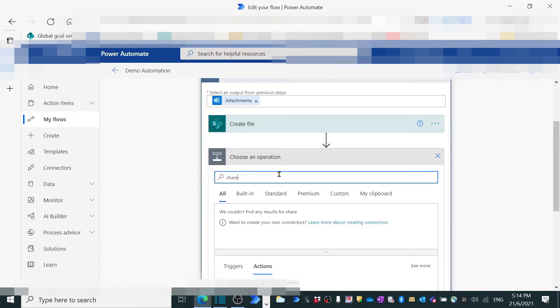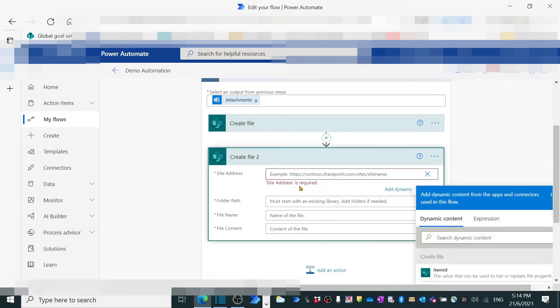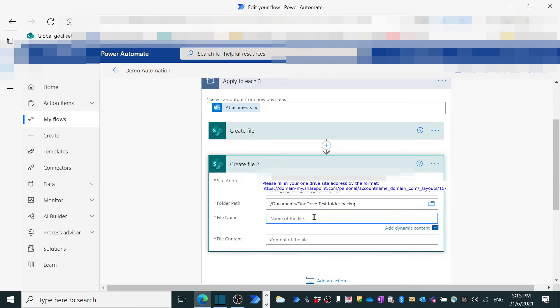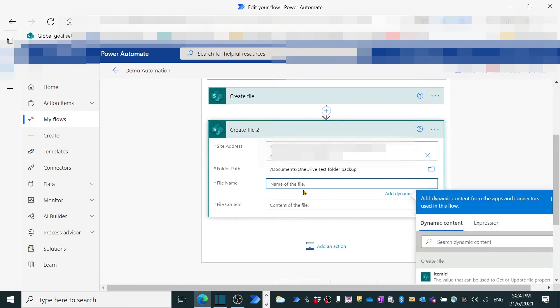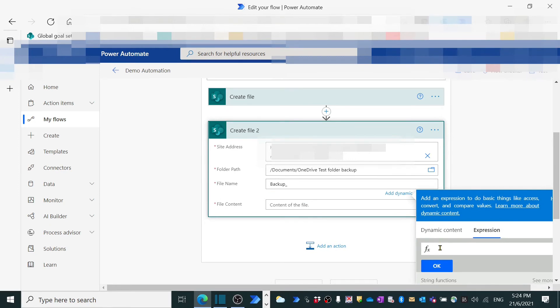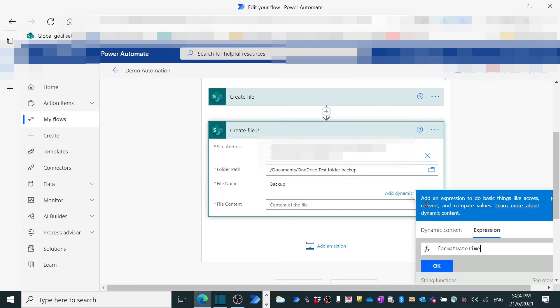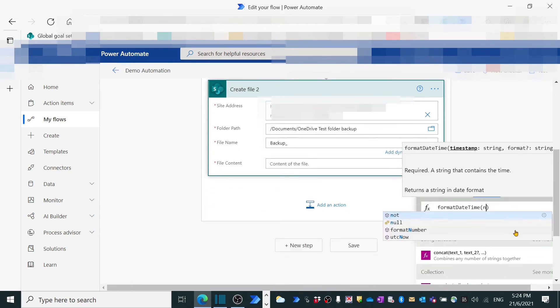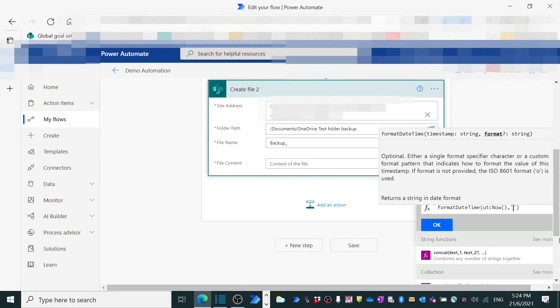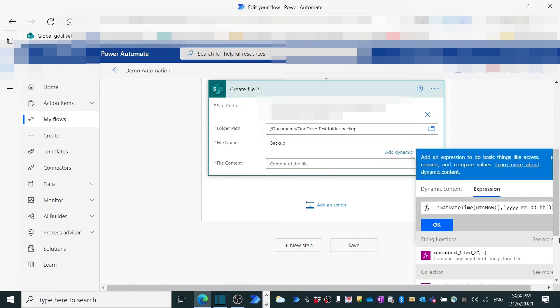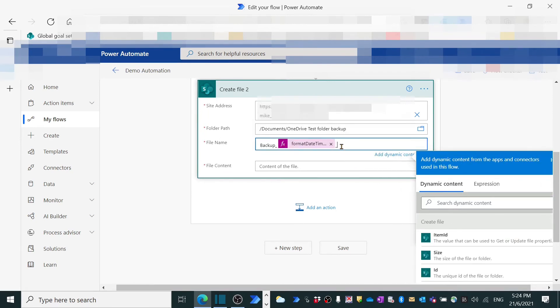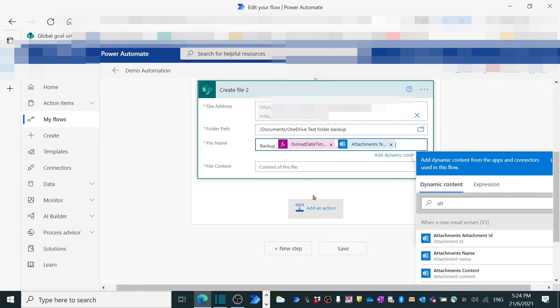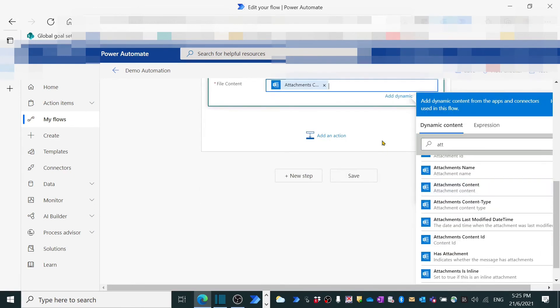Then we repeat the action to save attachment to the backup folder. The only difference here I made for backup file name is using expression. After the backup_, I selected expression. In formula search box, type format to find and select format date and time. In parentheses, type U, find and select UTC now, then comma, then apostrophe, year_month_month_day_. Click OK. After this dynamic timestamp, I attached the attachment name as well from dynamic content. Finally, in file content box, select the attachment content.